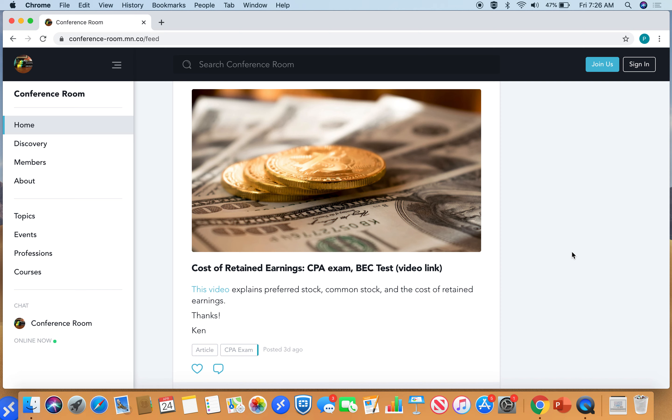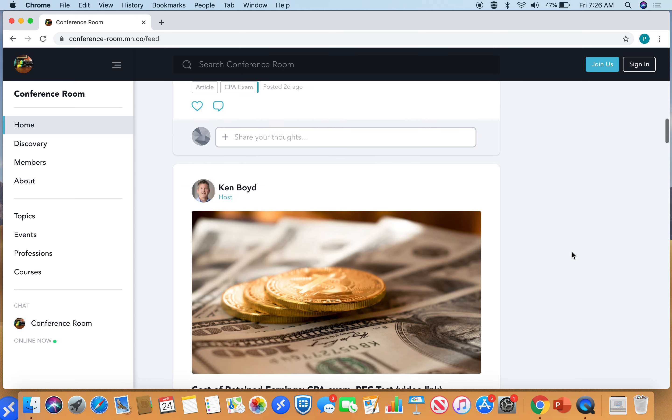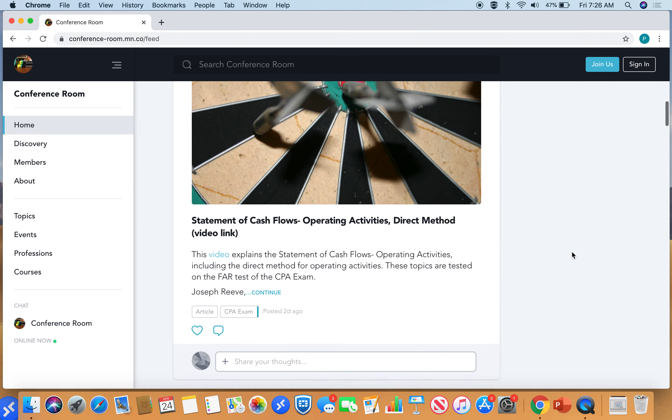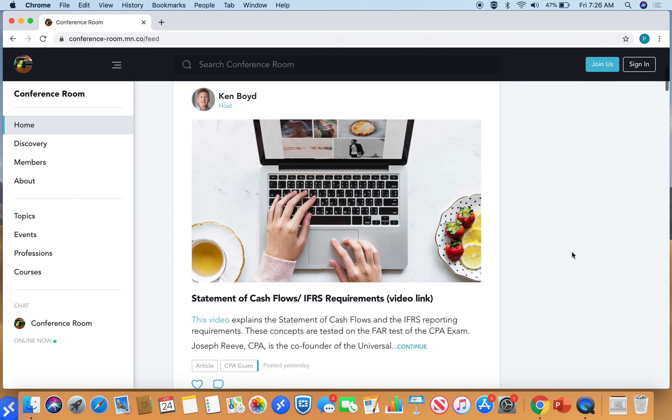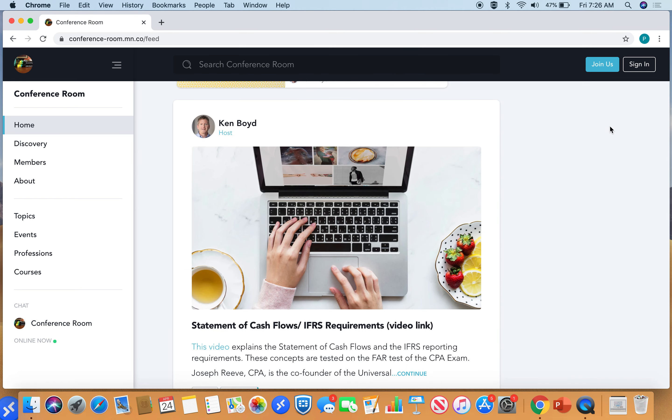Really good video here. So all three of these videos are available on the site. You can join for free. You can click on the blue button and join us. So I hope you'll join Conference Room to get this great accounting content. Thanks.